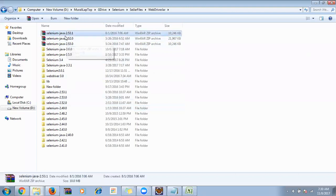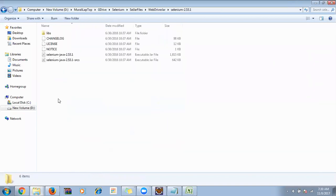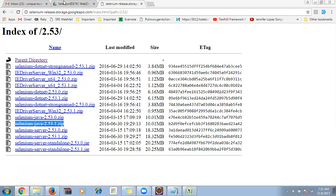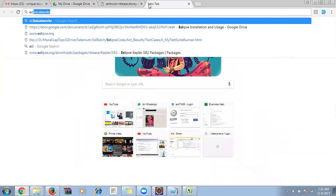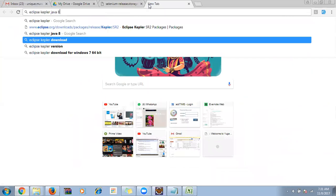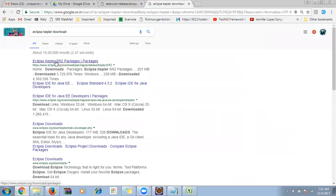Once downloaded, you get a zip file. Right-click and extract to get your Selenium JAR files. Then open Eclipse. For today I'll just show you quickly — just browse for Eclipse Kepler, click the first link, select Eclipse IDE for Java Developers, choose Windows 64-bit if your system is 64-bit (you can confirm by right-clicking My Computer and checking Properties).